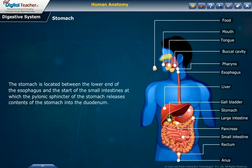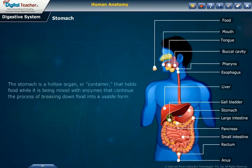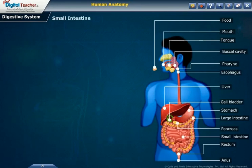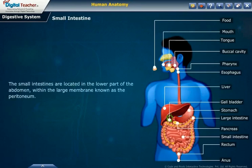The stomach is a hollow organ or container that holds food while it is being mixed with enzymes that continue the process of breaking down food into a usable form. Small intestine: the small intestine is located in the lower part of the abdomen within the large membrane known as the peritoneum.